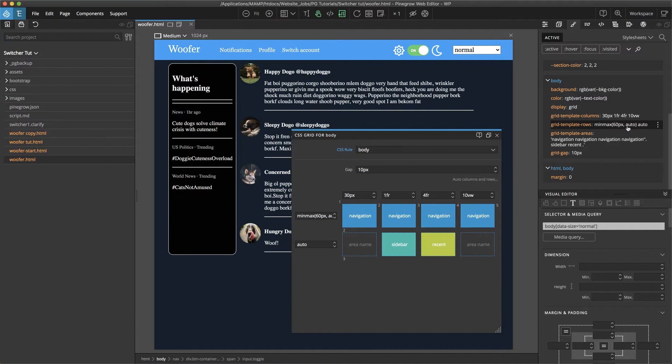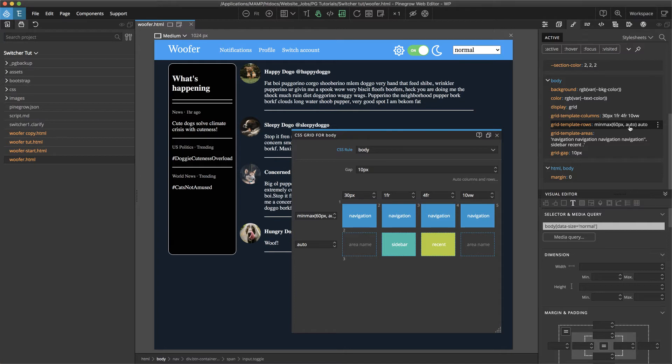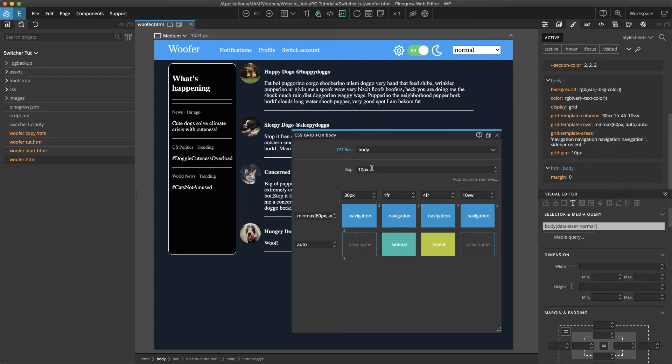The min max for the grid template rows is 60 pixels and auto. So what that basically says is that at the very minimum we want this navigation row to be 60 pixels high. But if we add content to it, for example if we increase the font size, we want it to expand to whatever maximum is necessary to encompass that content. And then the final row down here we set to auto and a 10 pixel gap.